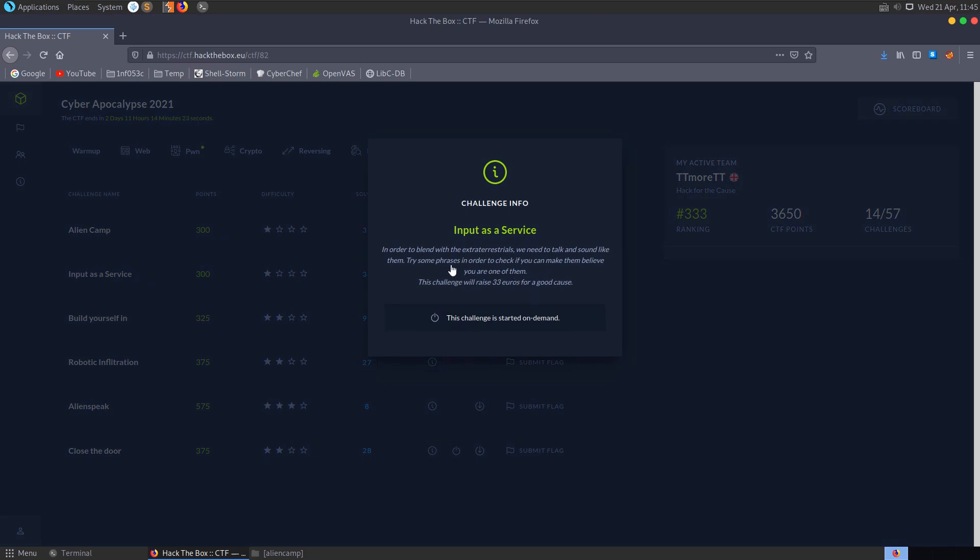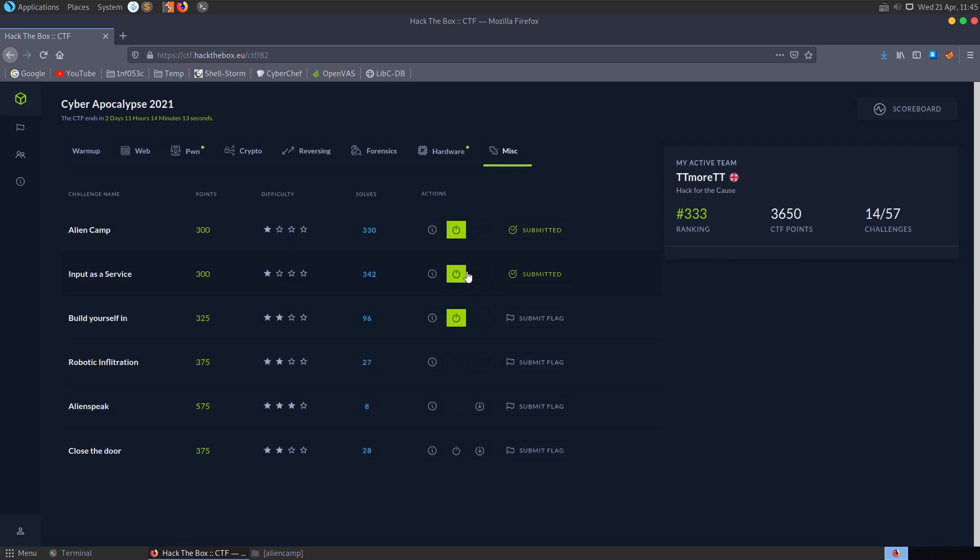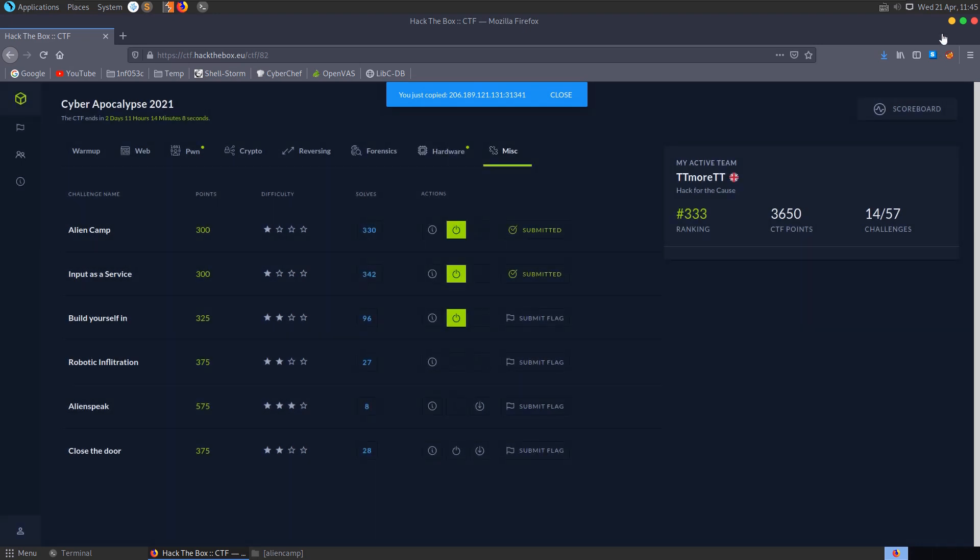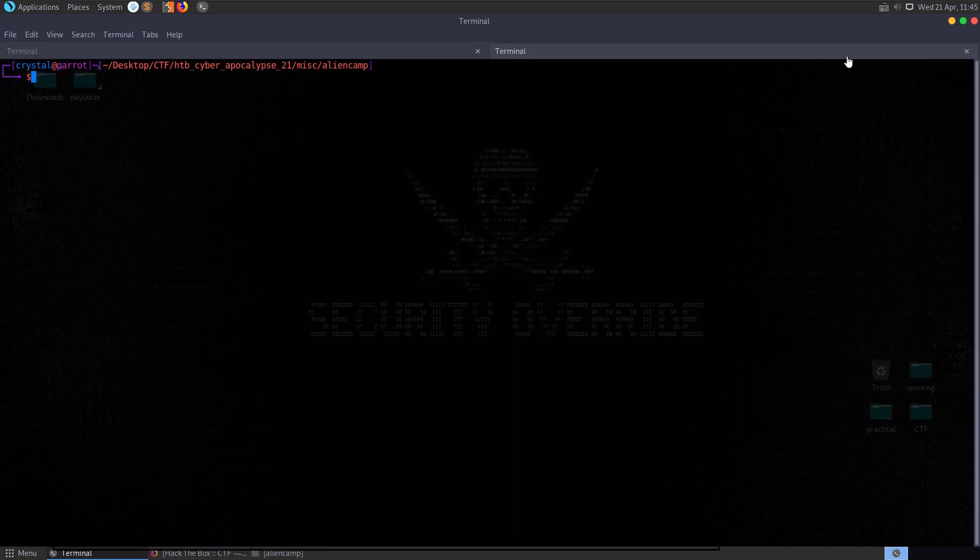The description says, in order to blend with the extraterrestrials we need to talk and sound like them. Try some phrases in order to see if you can make them believe you're one of them. There's no files to download for this one, we just have a docker instance that we need to spawn, which we've already got running. So let's minimize this and try and connect to it with netcat.